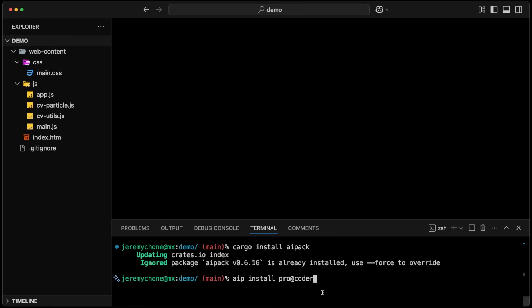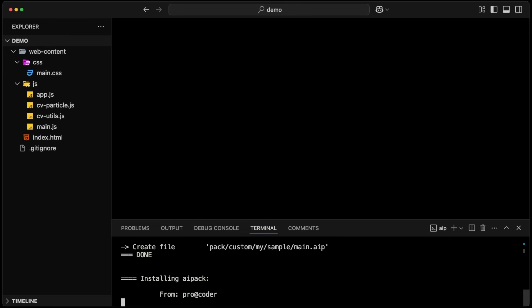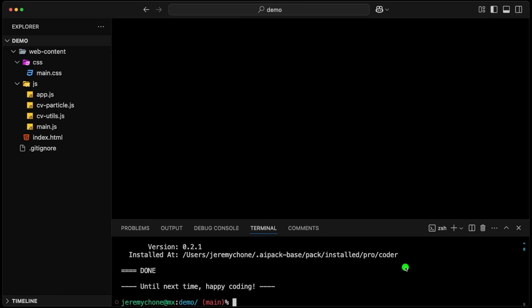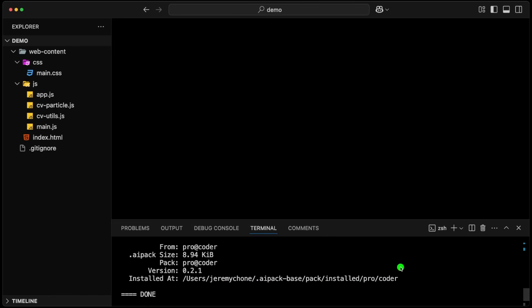So now we're going to do that, and we're going to see it installing the ProCoder in my home directory at pack install ProCoder. I can see the code. The really cool thing about this is that it's just nine kilobytes — very small. In a way, the AI pack is a runtime, and an agent pack can be very small.